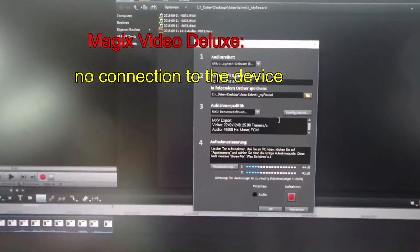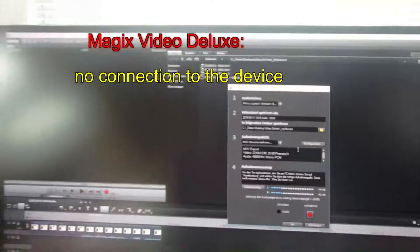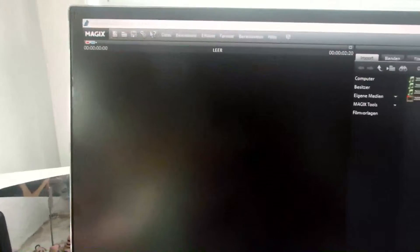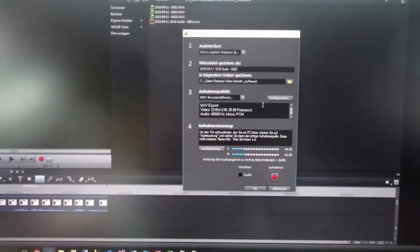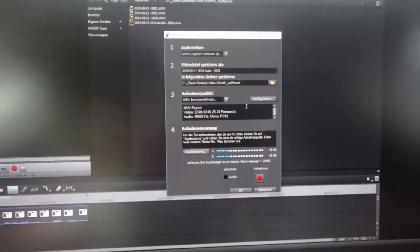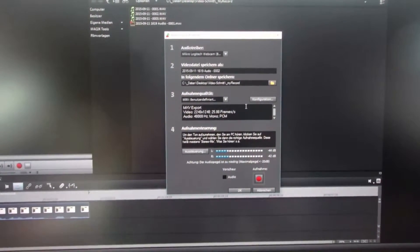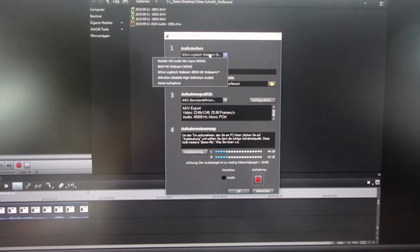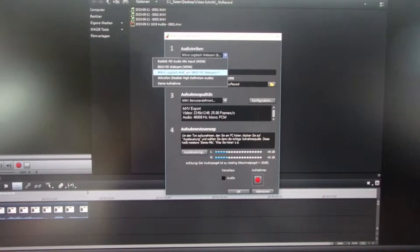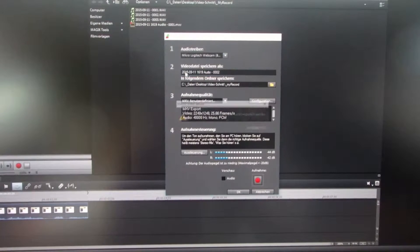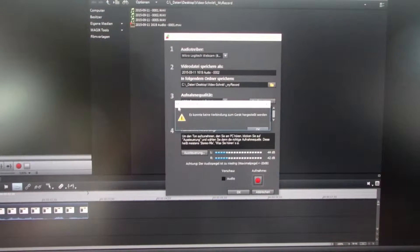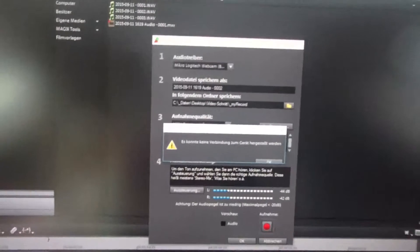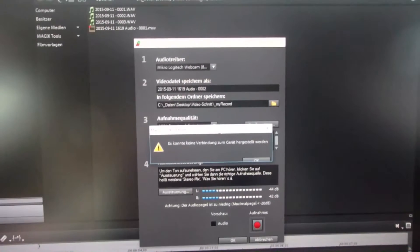Sometimes you get a problem with Magic Video Deluxe where, when you select an audio driver or microphone, a message comes up saying you have no connection to the device.